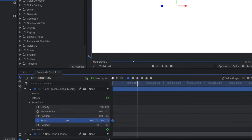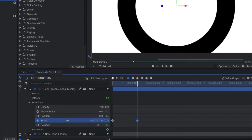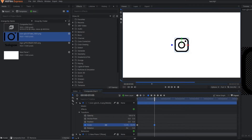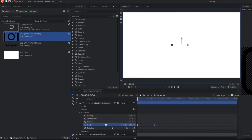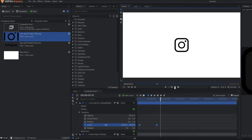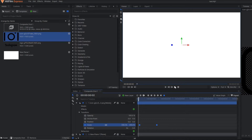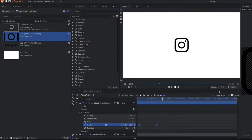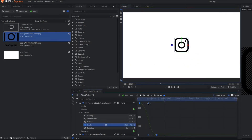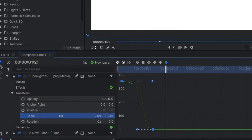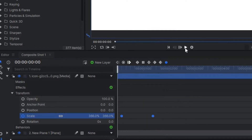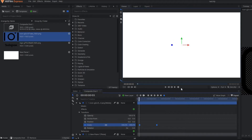After a few frames, you simply reduce the scale of the logo and let's play this. You just select both the keyframes and activate the manual bezier so that it becomes smooth. You can also play with the value graph. I think it's perfect.